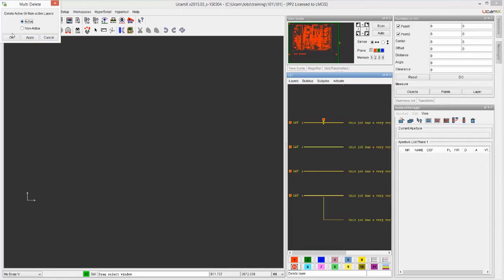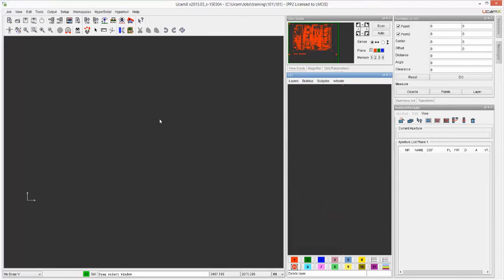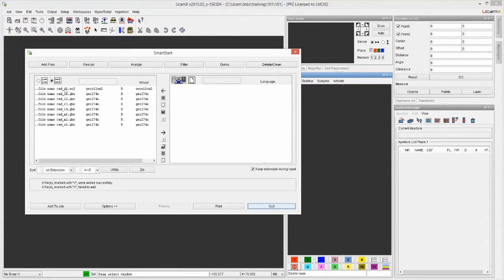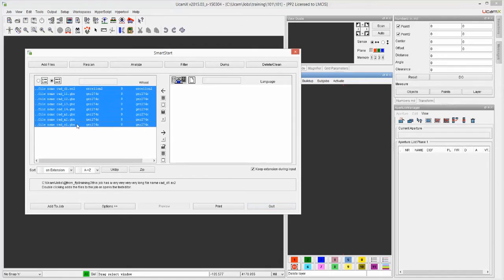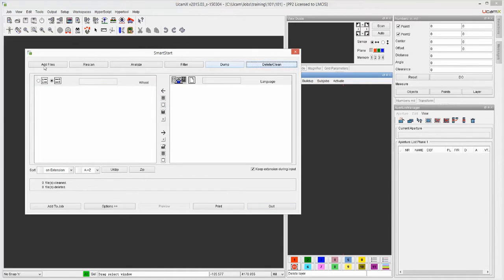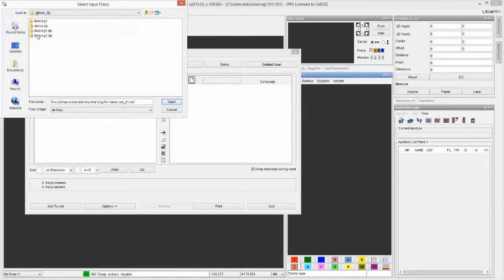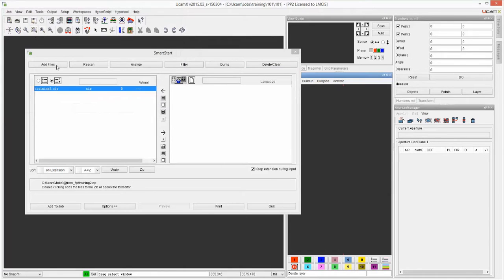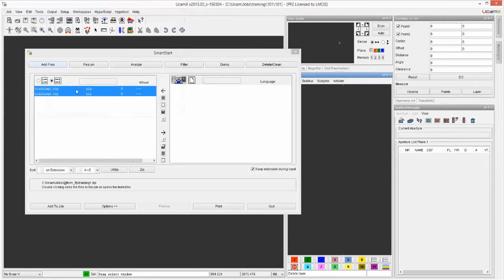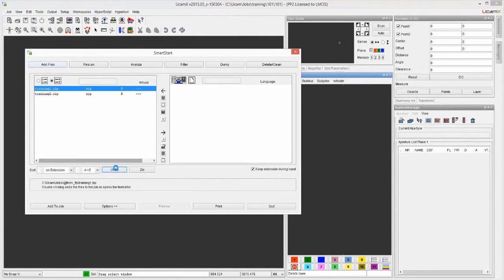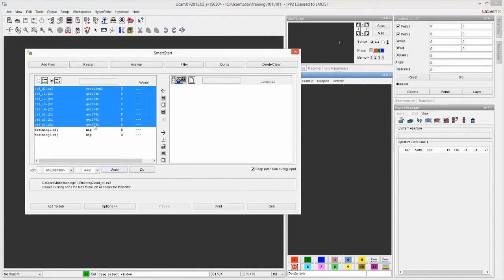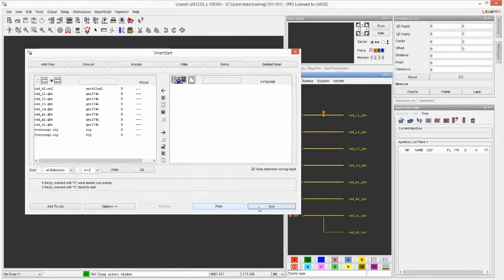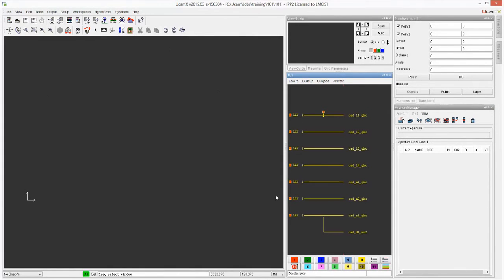I'm just going to finish up and say okay, all of these need to go active like that. Let's just bring in the dataset that I really want to work with. I'm going to go and pick up my Training 1. That's the job that I want to work with.